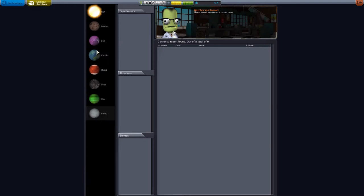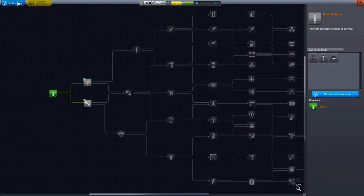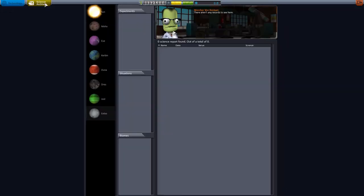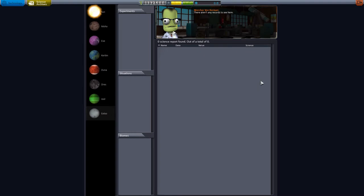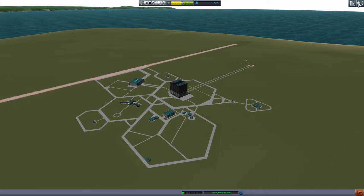And every time we do a science it's going to be here. Because we need science, the way to get science is to do science. Now the way you do science is you have to have experiments, you have to be in different situations, and you actually have to explore different places. And when you do that you end up getting science. We'll see it as we go on.